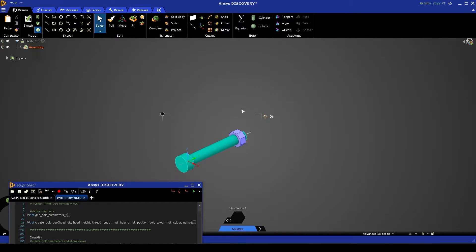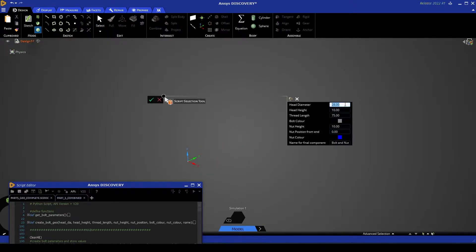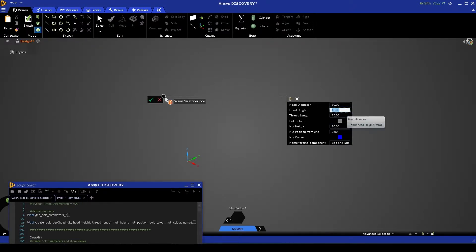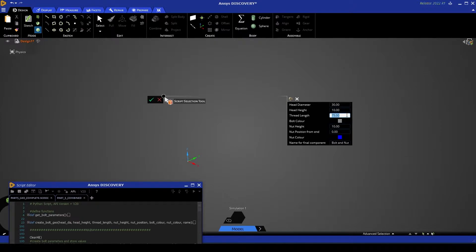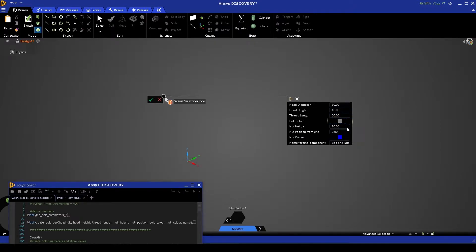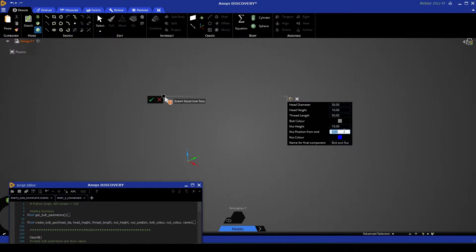By comparison if I rerun that script we can make the head of the bolt larger, we can make the thread shorter, we can leave the bolt color as gray and we can position the nut further along the actual thread.